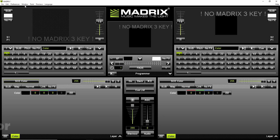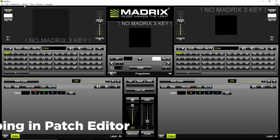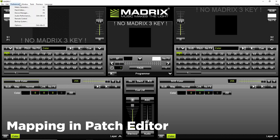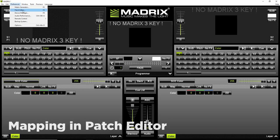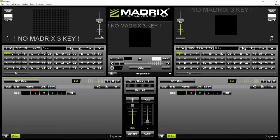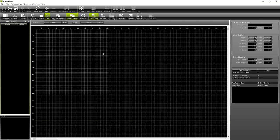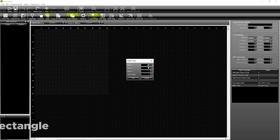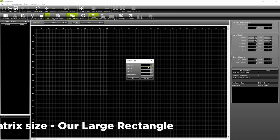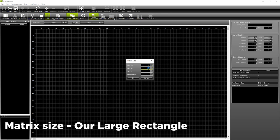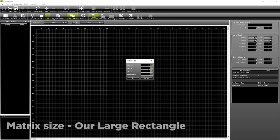Now it is time to start mapping in patch editor tool. Matrix size represents your actual fixtures or your LED pixels.